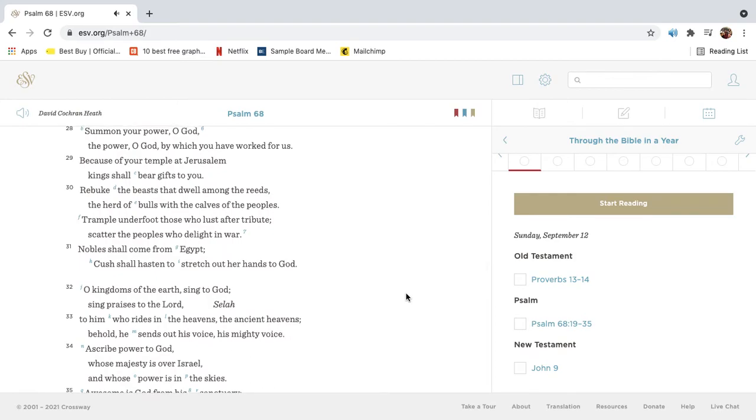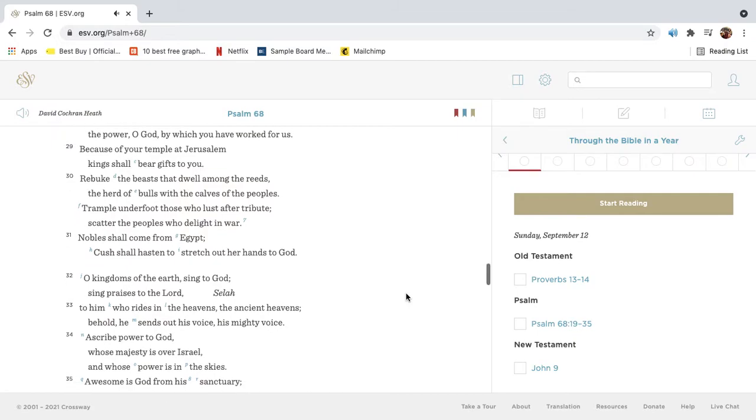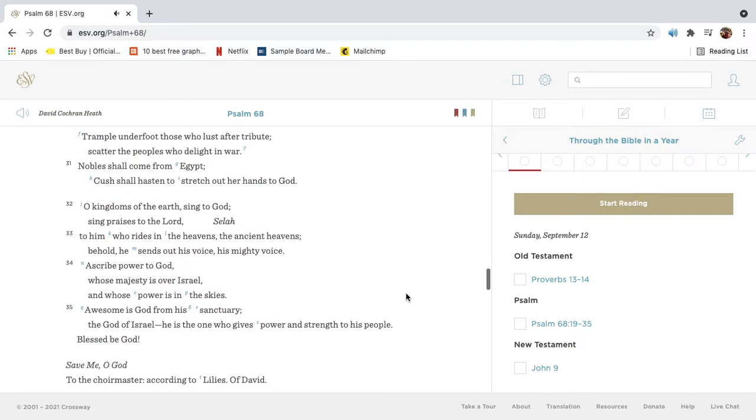Summon your power, O God. The power, O God, by which you have worked for us. Because of your temple at Jerusalem, kings shall bear gifts to you. Rebuke the beasts that dwell among the reeds, the herd of bulls with the calves of the people. Trample underfoot those who lust after tribute. Scatter the peoples who delight in war.